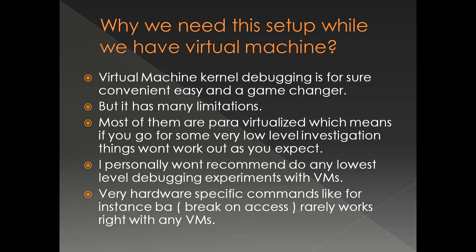But it has many limitations too. Most of the VMs or virtual machine infrastructure like VMware player, for example, are para-virtualized. And there are a lot of virtualization related optimizations applied on those virtual machine infrastructures.